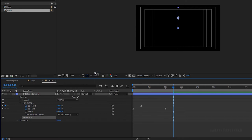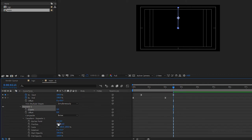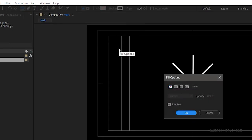Add a repeater to the stroke layer, set the copies to 8. Go to the transform properties of Repeater 1 and set the position to zero and the rotation to 45 degrees. Select the ellipse tool and set the fill to solid color and the stroke to none.